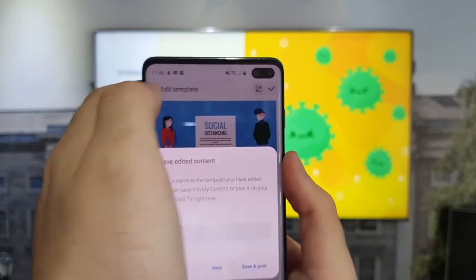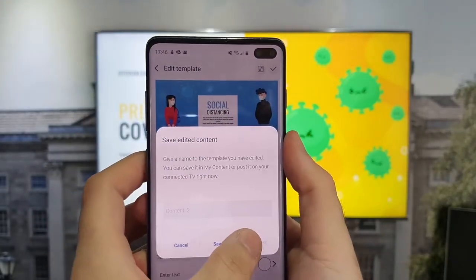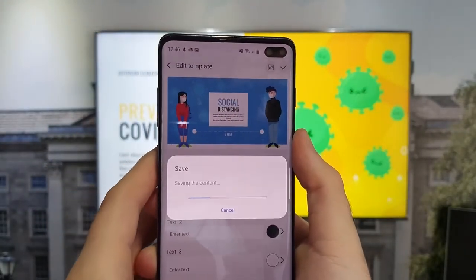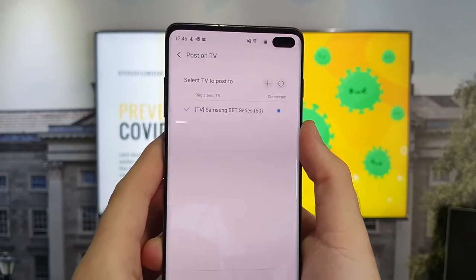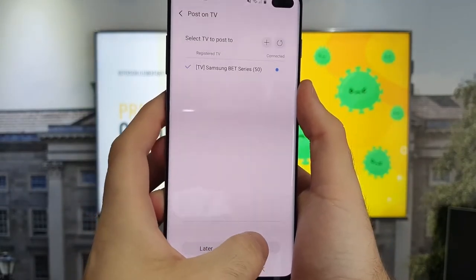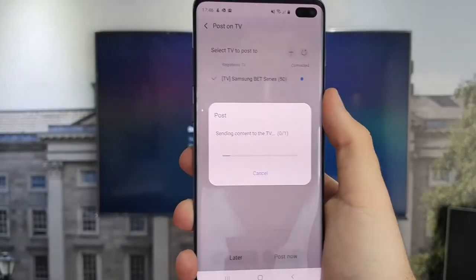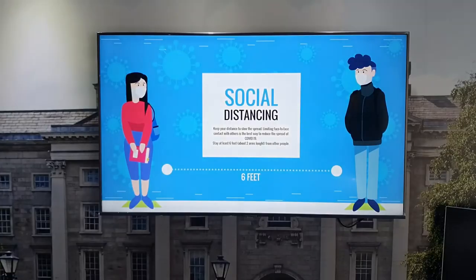Getting content from the mobile device to your display is extremely easy. Select your desired template, and if you don't need to make any edits, simply select save and post. Then select the display you want to post it to, and it is as easy as that.